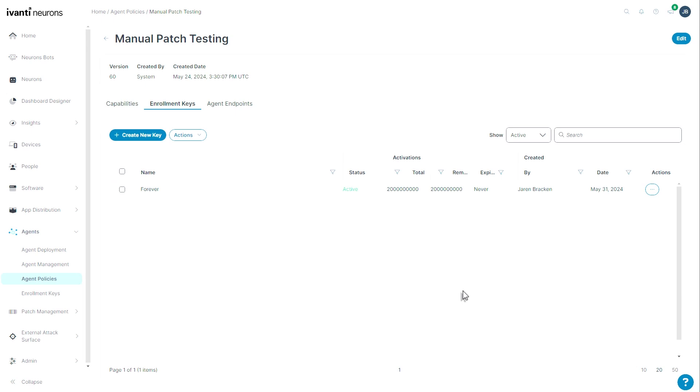I have my key. The status is active and you can see I have 200 million, I believe, total agent registrations and an expiry of never, which means this is never going to be depleted.